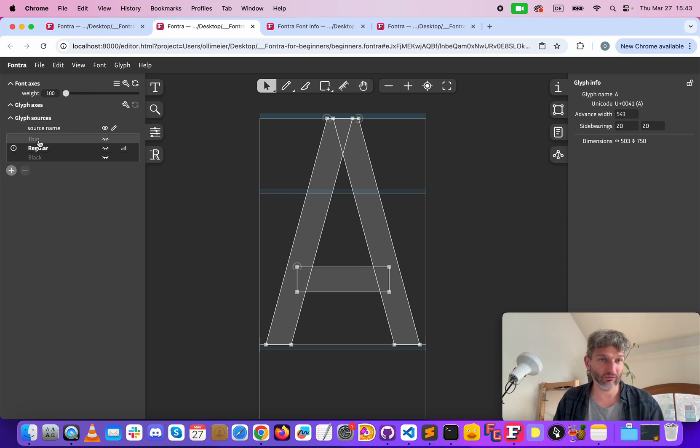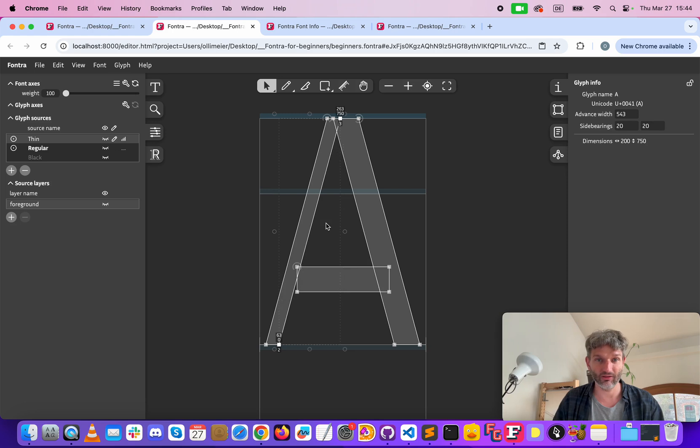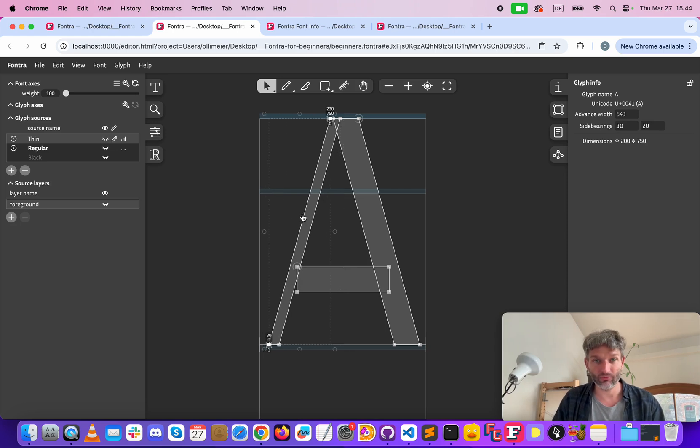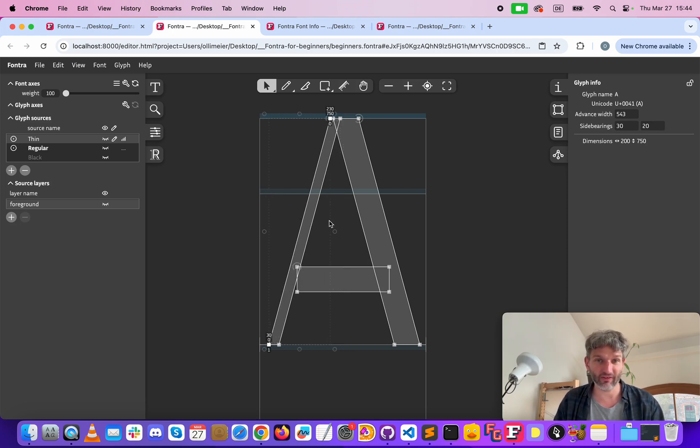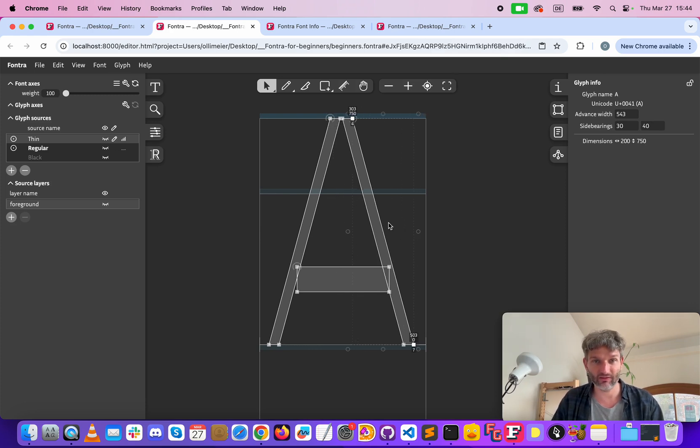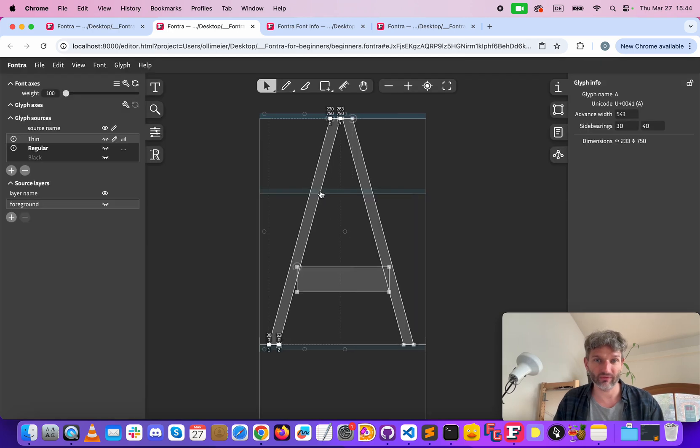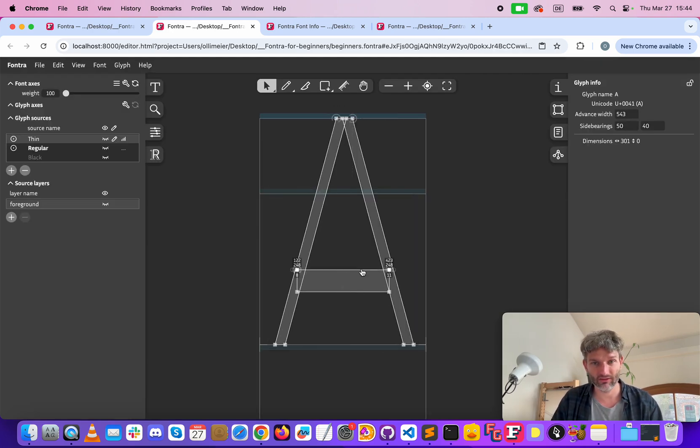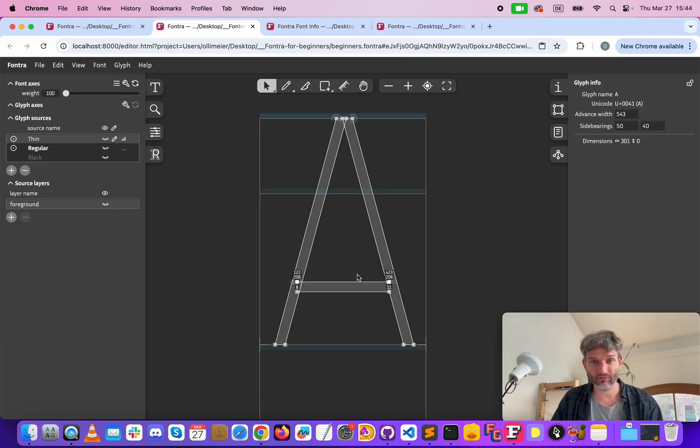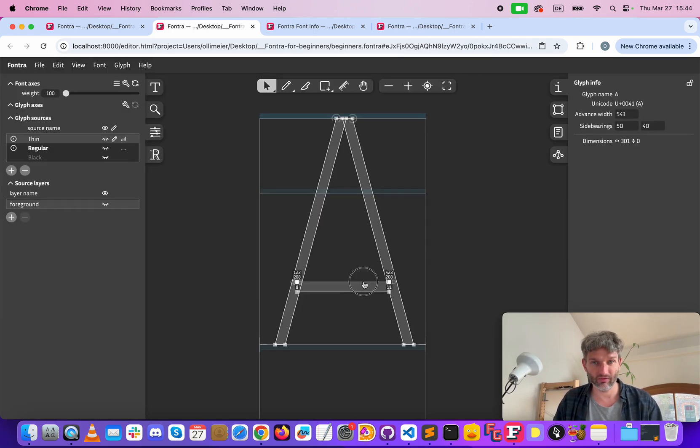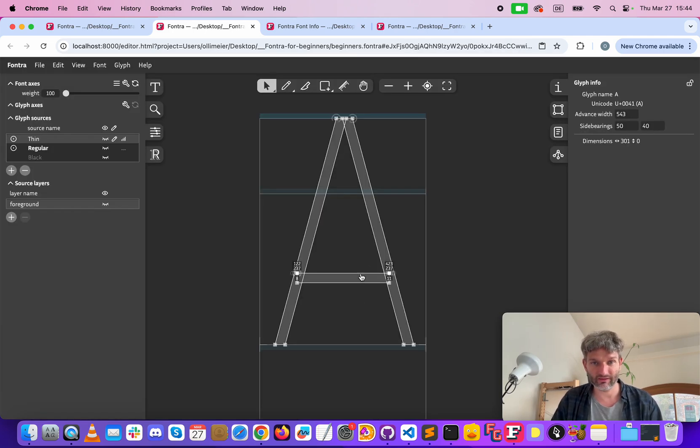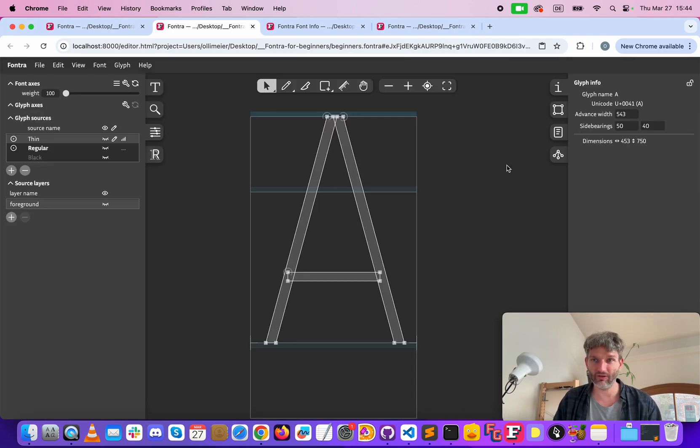Now we can double click on thin and it creates a new source with a default shape. Here we want to make the shape less thick and the same on this side. So something like this and the bar as well, maybe this way, maybe a little less. Okay, this looks good.